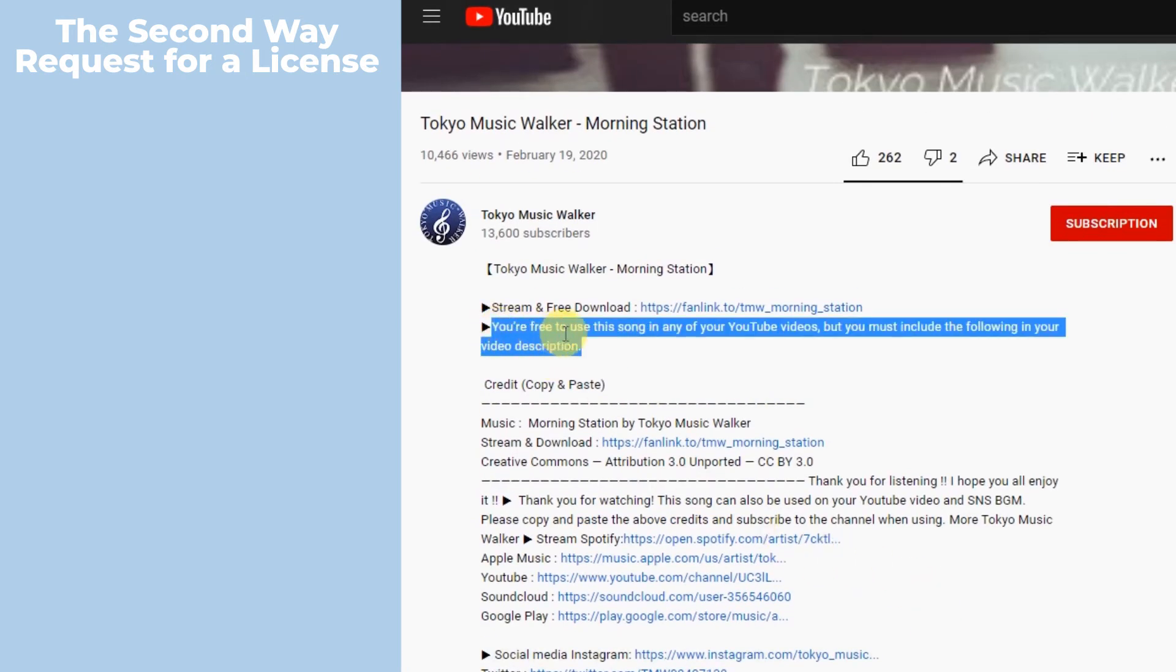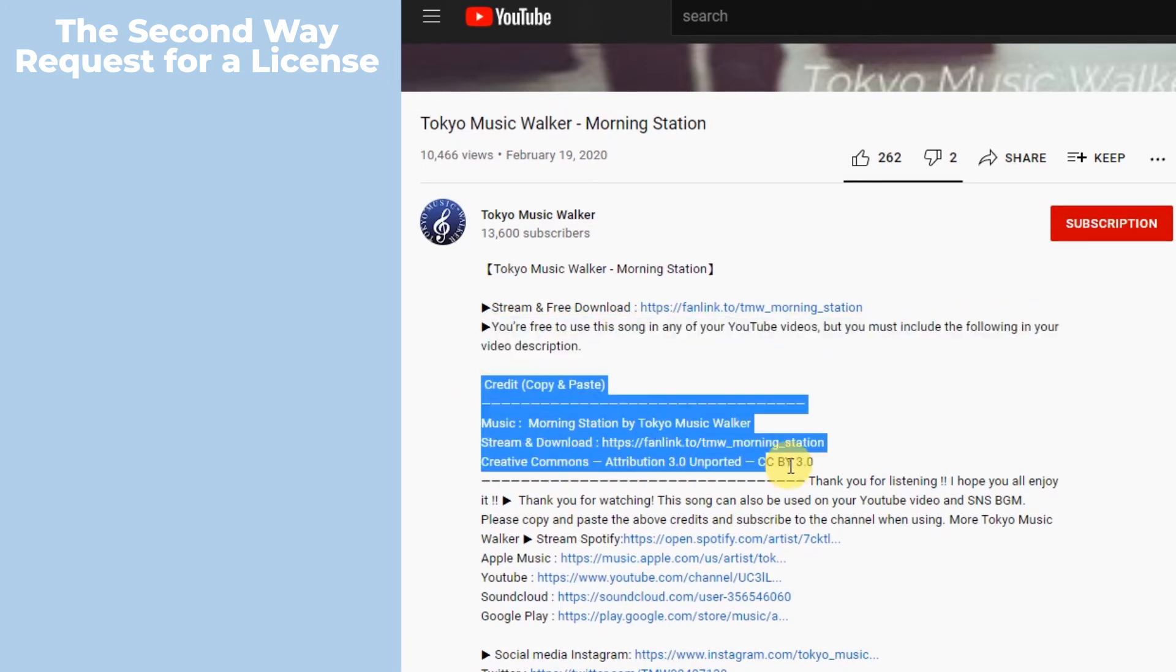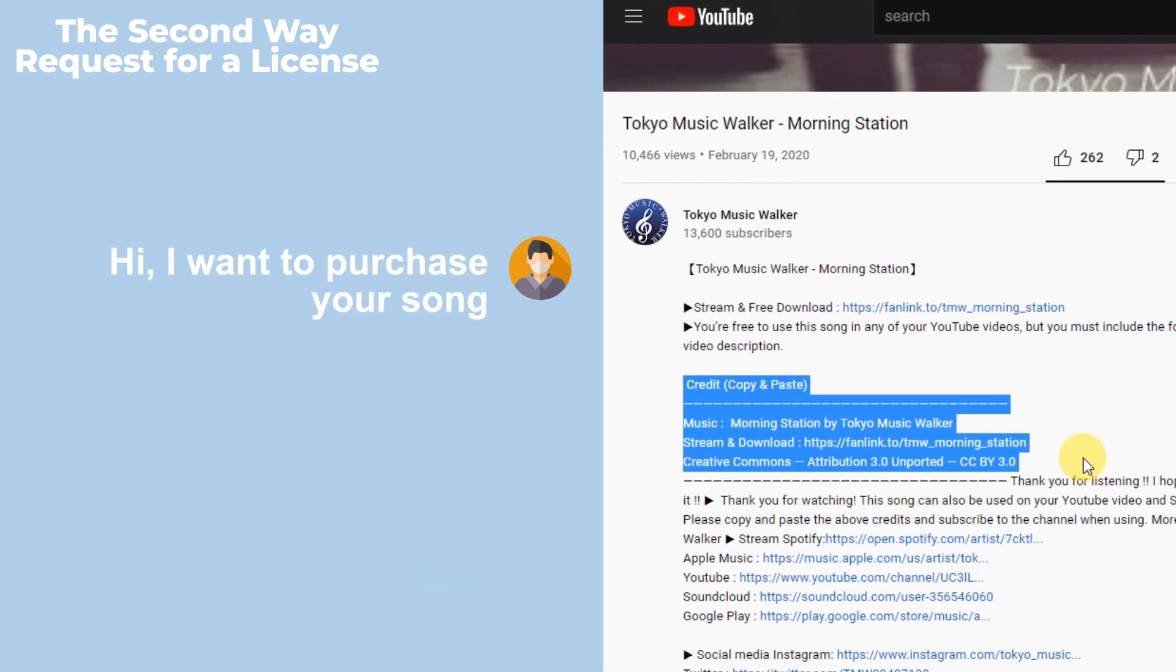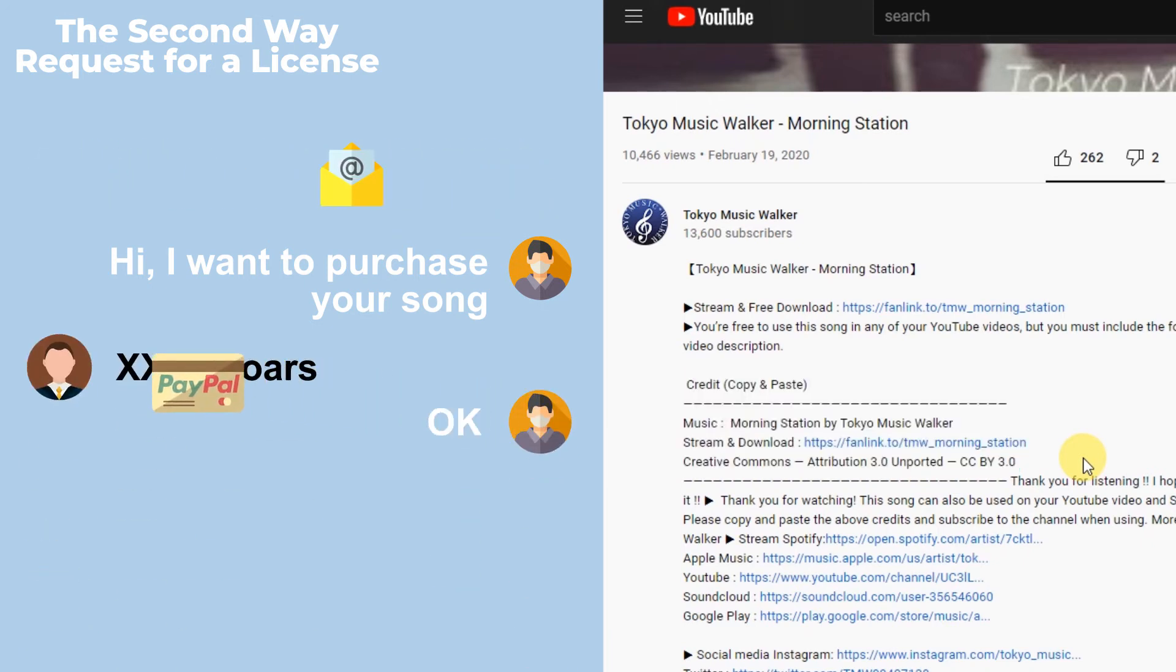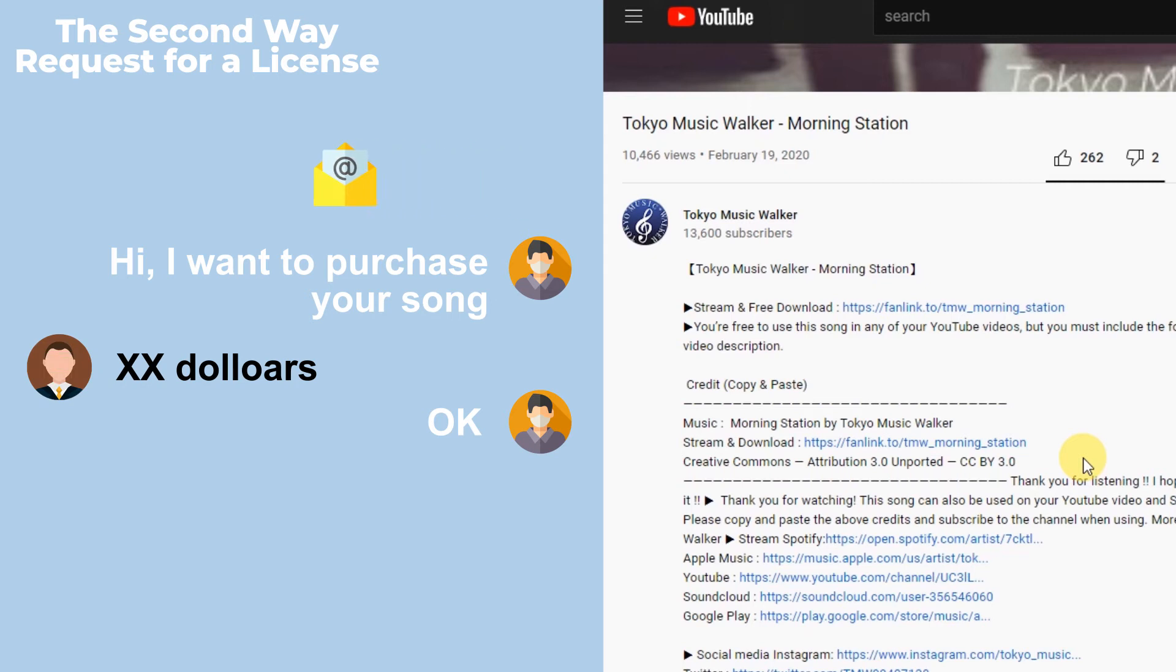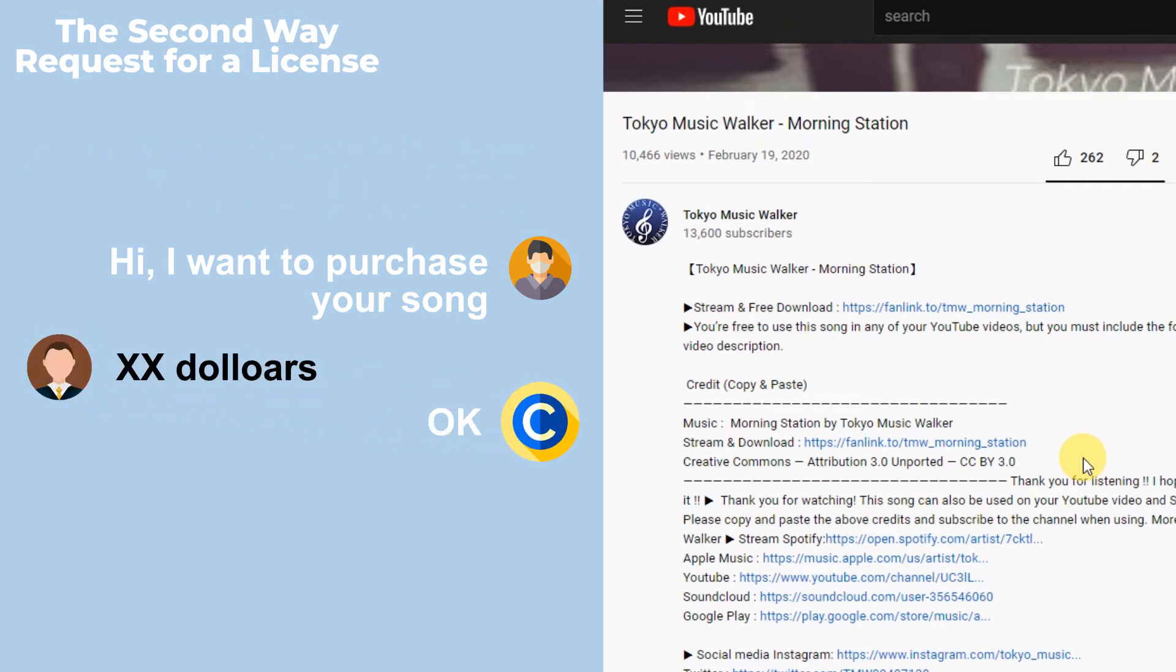Here it says we can use this song, but we must copy the following credit in our video description. If the song you want to use needs to be purchased, you must contact the owner and negotiate a payment, then get the licensing agreement verified in writing. Once you get the license, you can submit it before you upload your video.